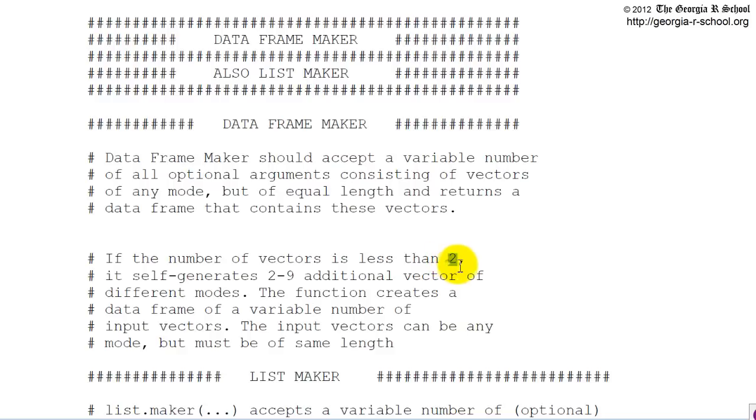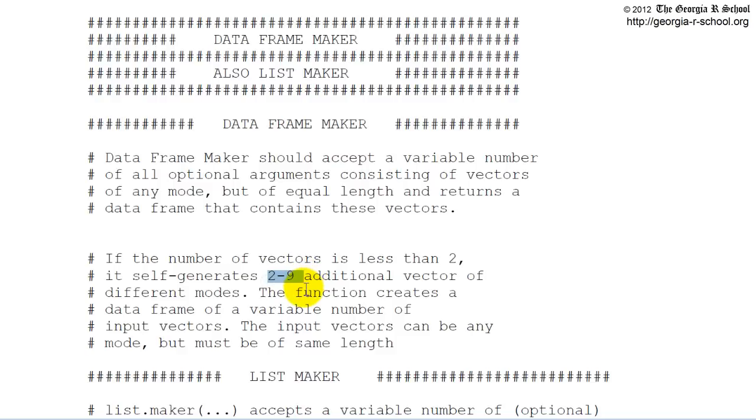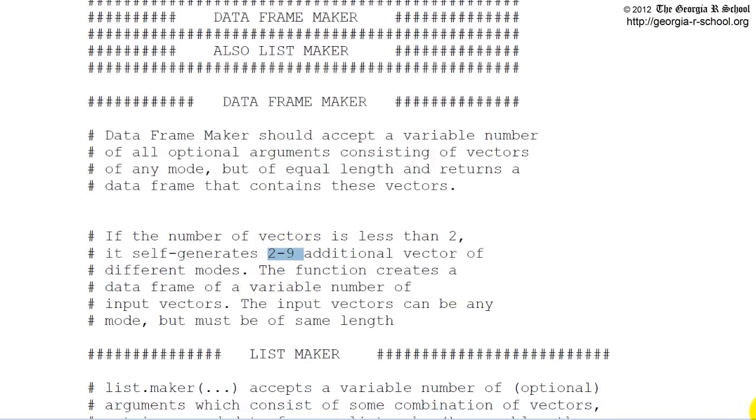So more than two vectors get passed in, it binds them up and returns it as a DataFrame. If the user doesn't include a vector or only one, then it self generates two to nine. So that's the hard part.